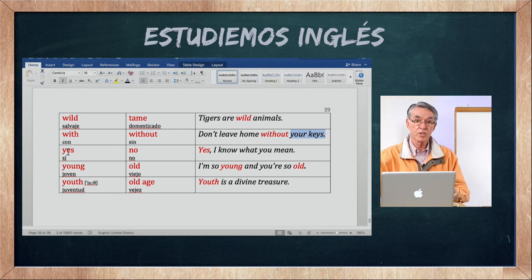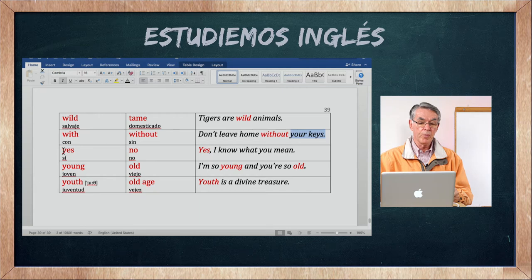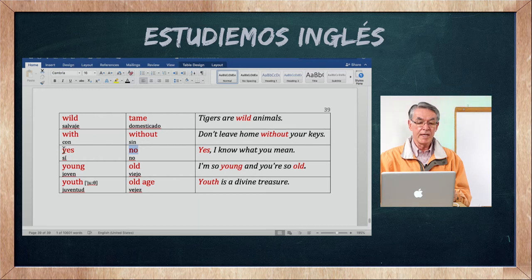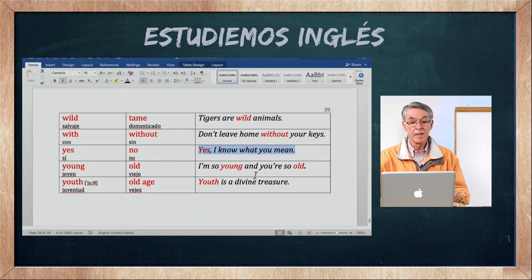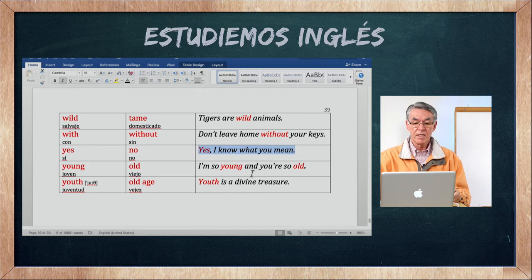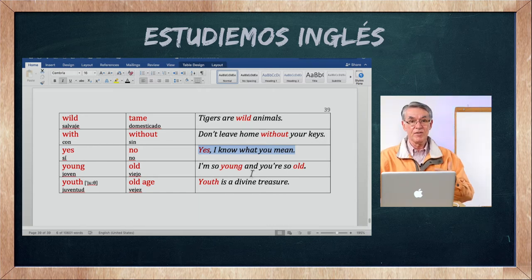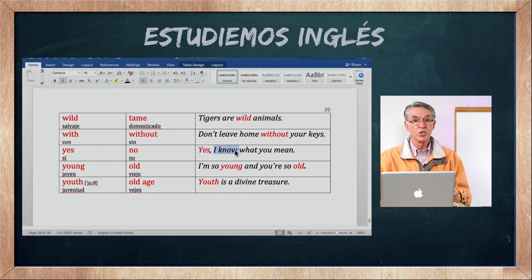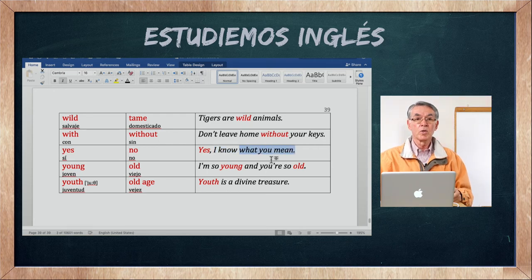Yes es afirmativa, traduce sí. La palabra no es no. Yes, I know what you mean — sí, yo sé lo que tú quieres decir.